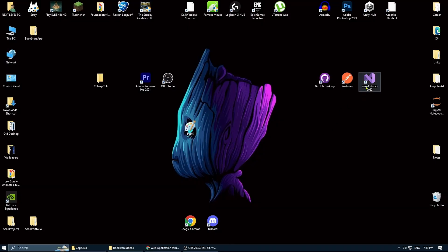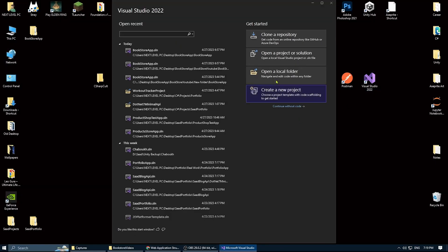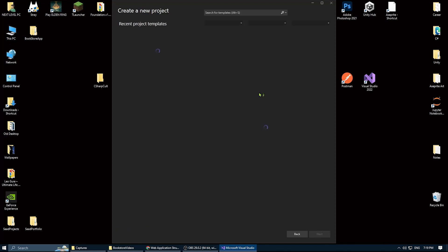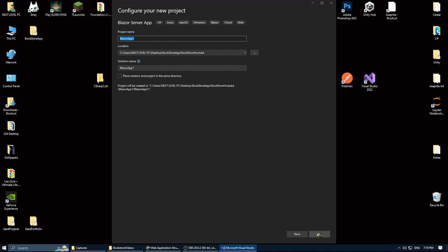So the first thing obviously is to create a new project. It's going to be a Blazer Server. We name the project, choose the destination, and give the solution name. I prefer to give it a different name than the project.